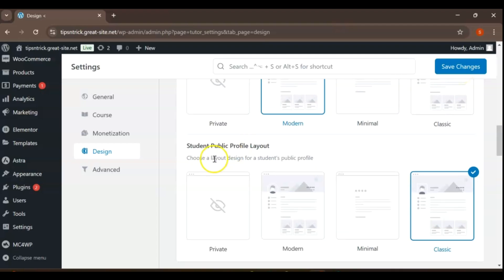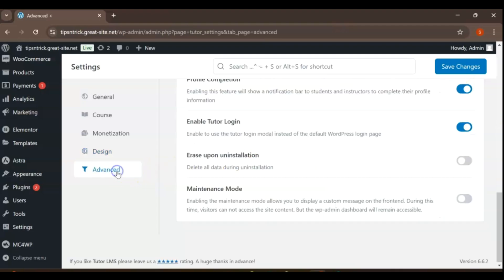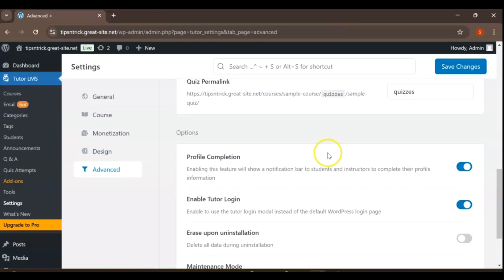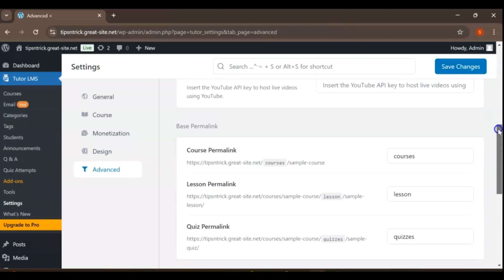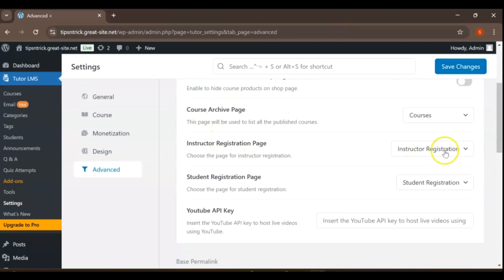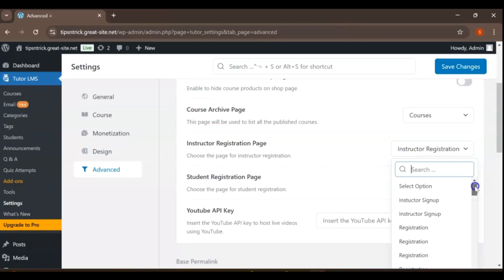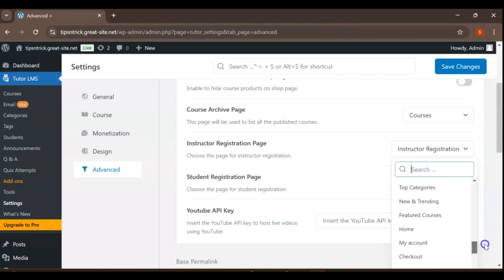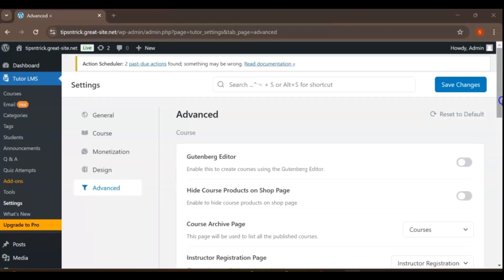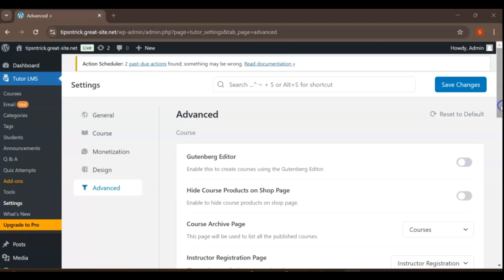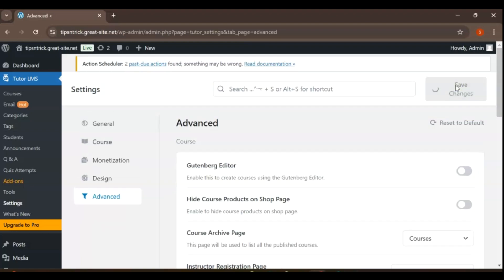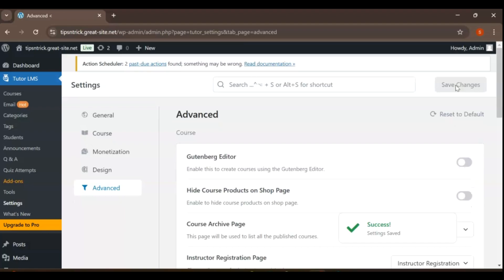To access the Instructor Registration page, navigate to the Advanced tab. Once there, look for the Instructor Registration page among the listed options. You can either scroll through the pages or use the search function to quickly locate it. After selecting the Instructor Registration page, be sure to save your updates to ensure all changes are applied successfully.